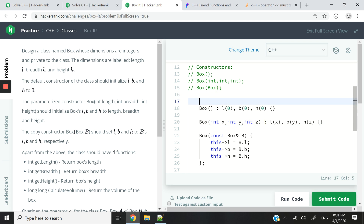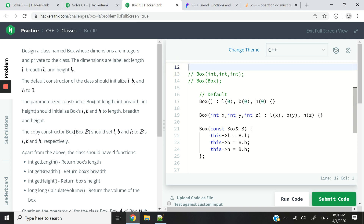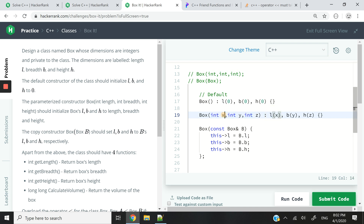Now we're going to take care of the parameterized constructor, which takes three integers as arguments. I've called them X, Y, and Z. I am assigning the value of X to the length, the value of Y to the breadth, and the value of Z to the height of the box.